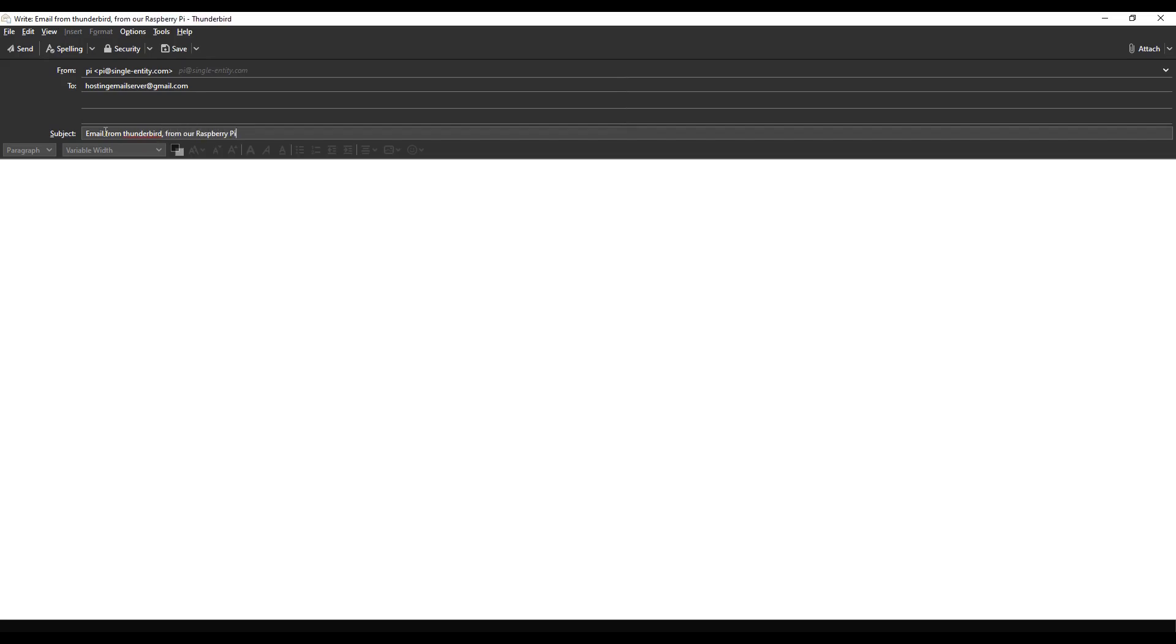I'm going to type in: email from Thunderbird from our Raspberry Pi, just to make it really clear. Hello. I bet I end up in spam. There we go.